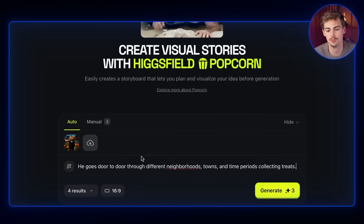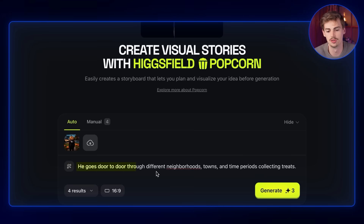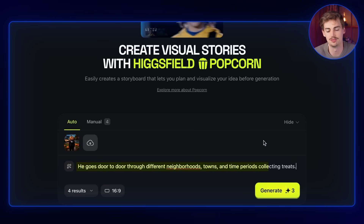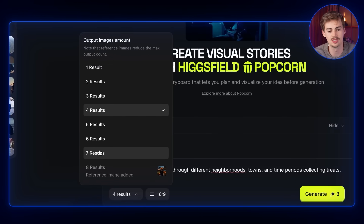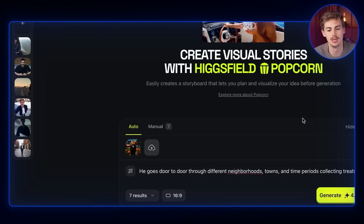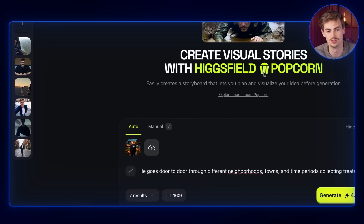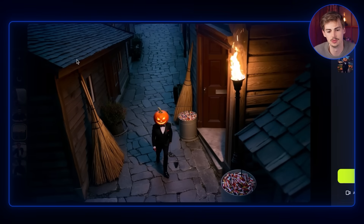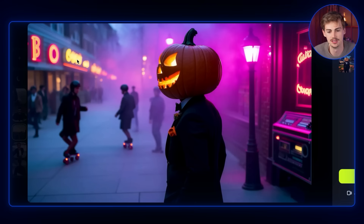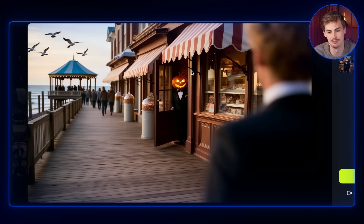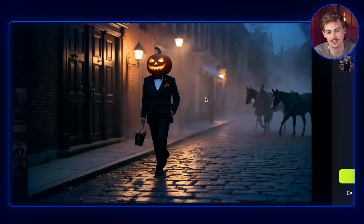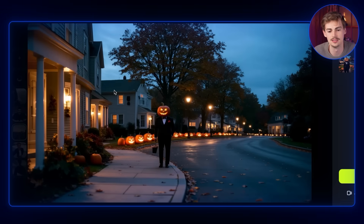For my prompt I'm keeping it super simple — I'm just saying he's going door to door in the neighborhood to collect different treats, as it is Halloween. You can select up to seven different outputs and it will make seven different generations. That gave me these seven different results: we got him walking in the neighborhood, here in another neighborhood, here in the snow, here just coming back from a shop with treats, his bucket is full — he has done well — and here in another neighborhood.